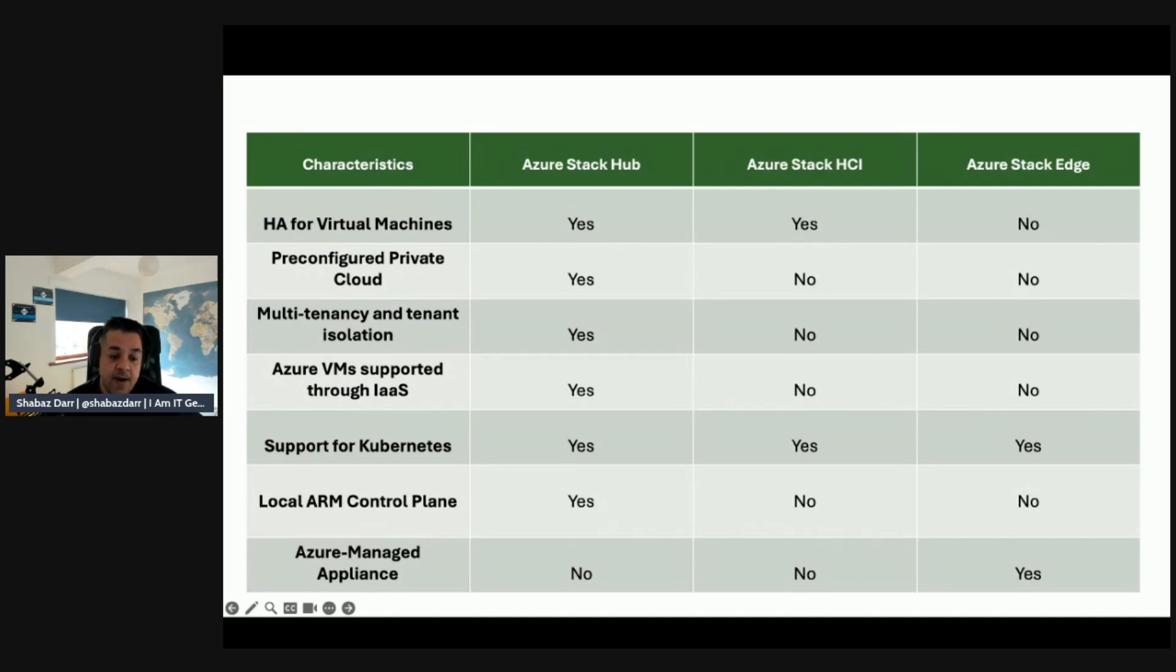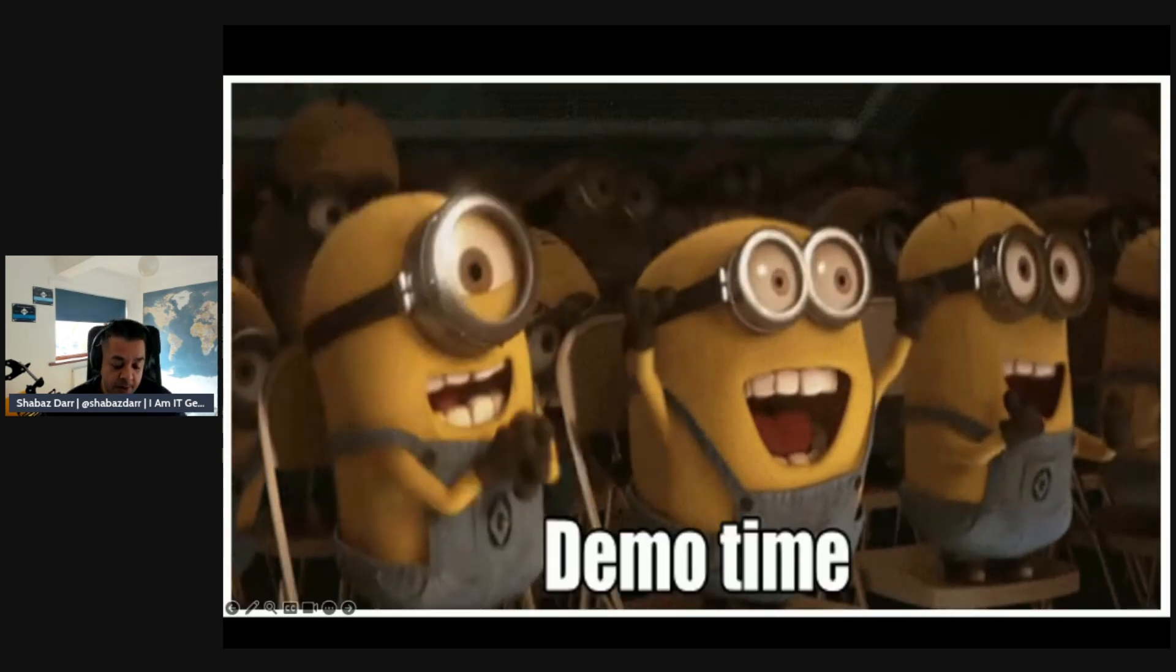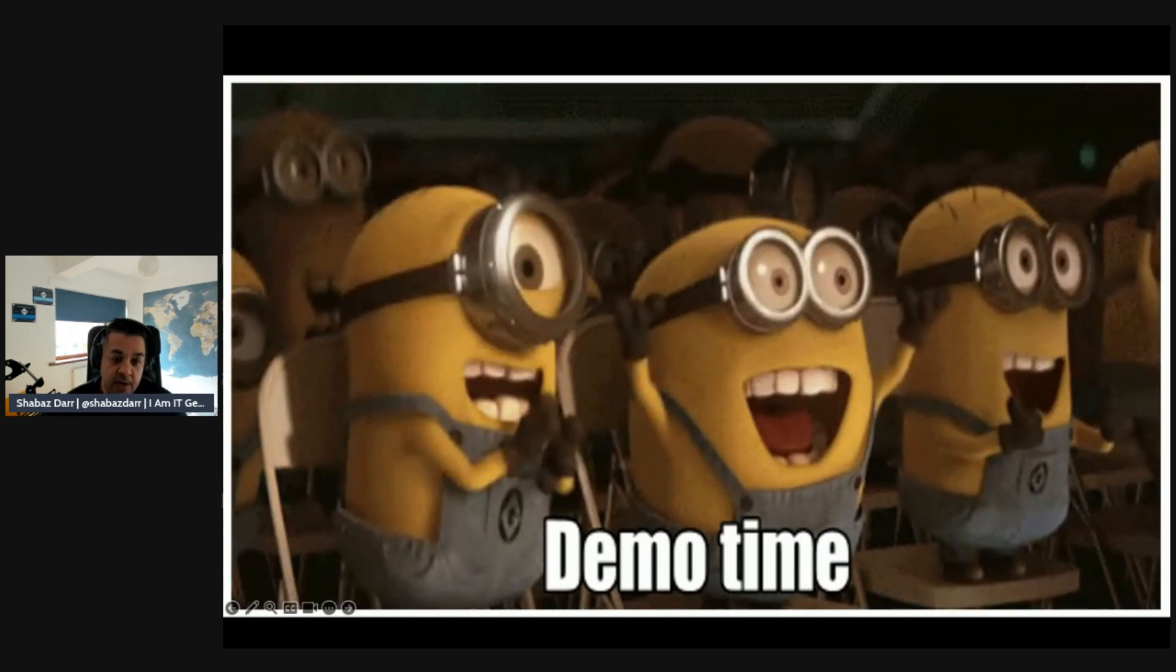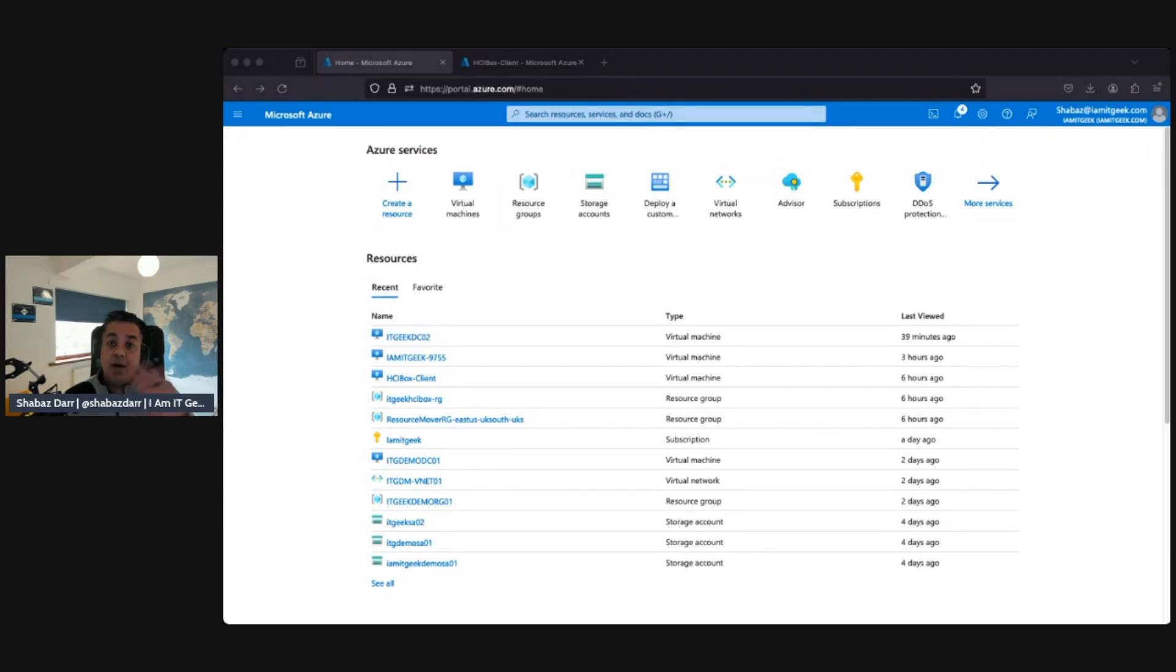We are ready for the demo. In this demo, we're going to look at the two hosts that were deployed and also look to connect the Azure Stack with my Azure tenancy. Let's jump into the demo tenant.